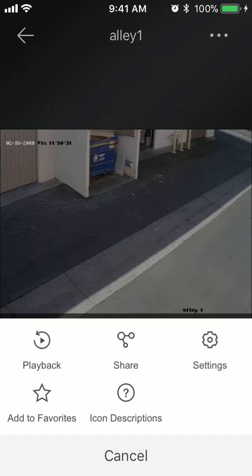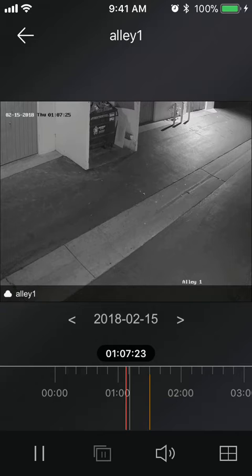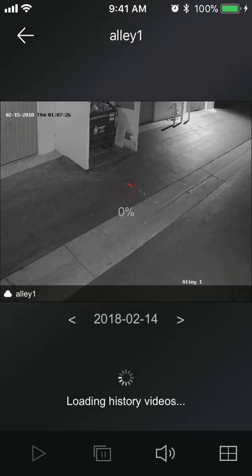Now we're going to be doing a playback, so you're going to press the top right icon which is three horizontal dots and that's going to bring up this little menu on the bottom. You're going to select playback, and that's going to default to the first video clip that was recorded on the DVR. You can see here the date which is 2018 to 15. You can change your days by hitting these arrows.